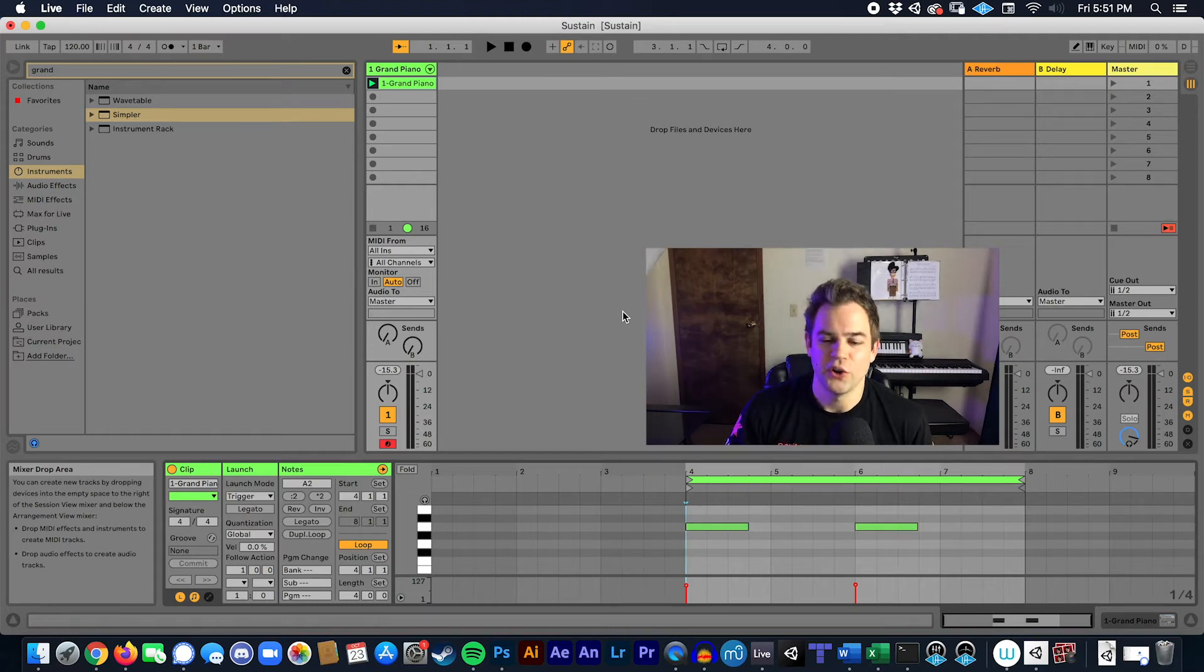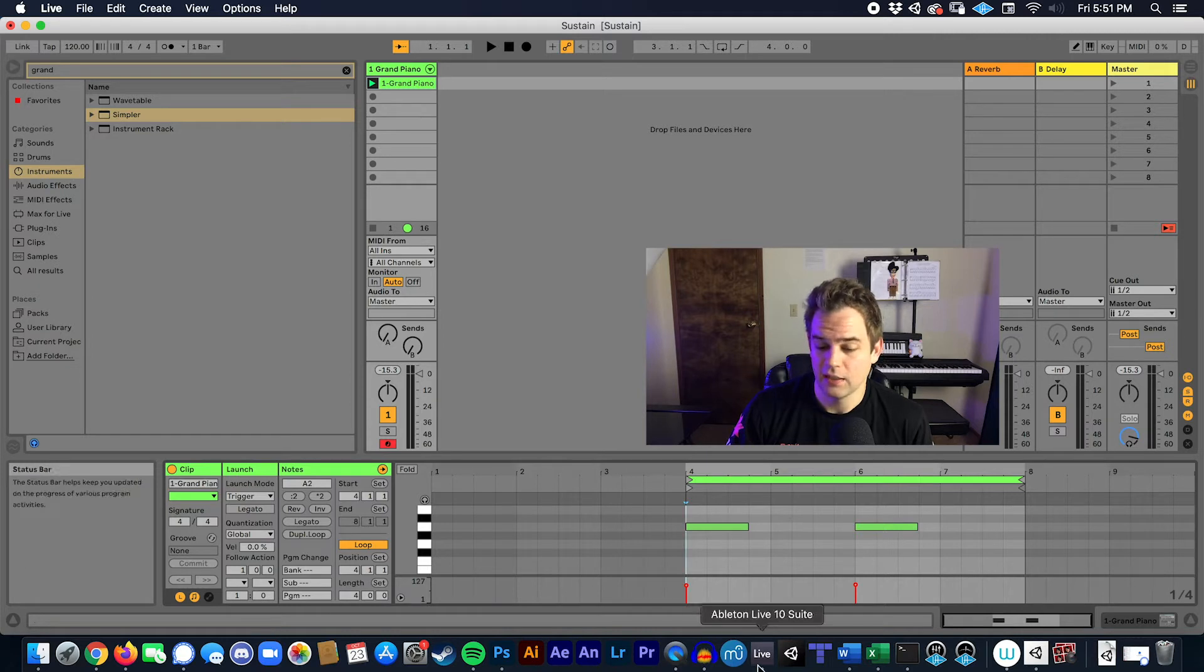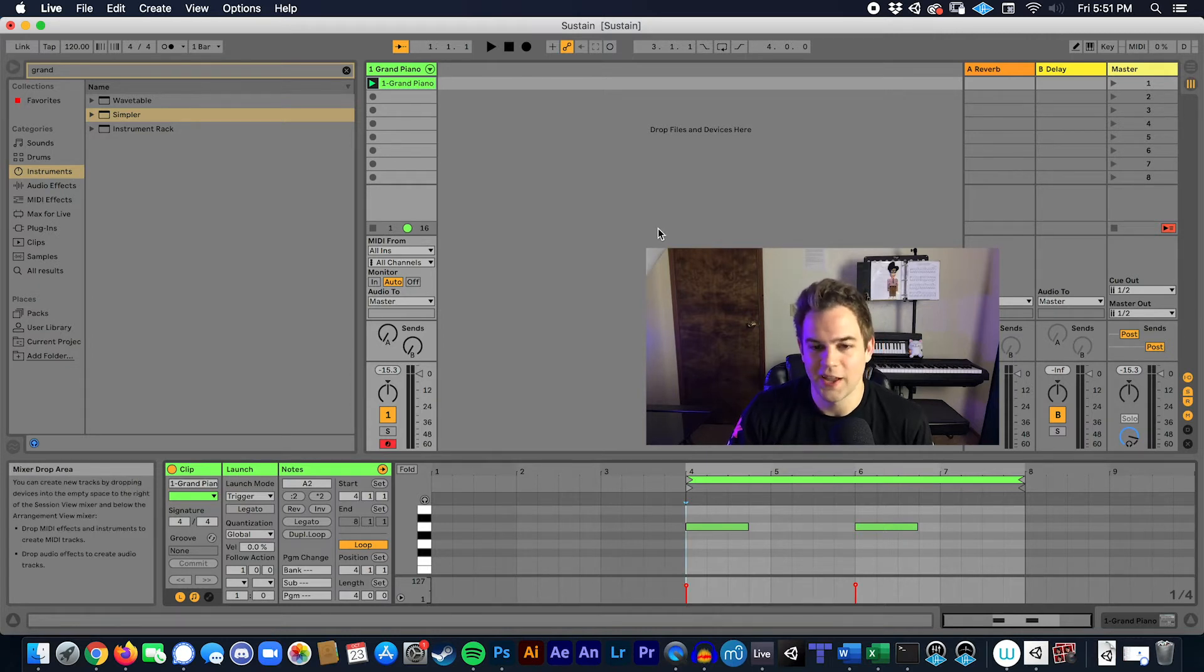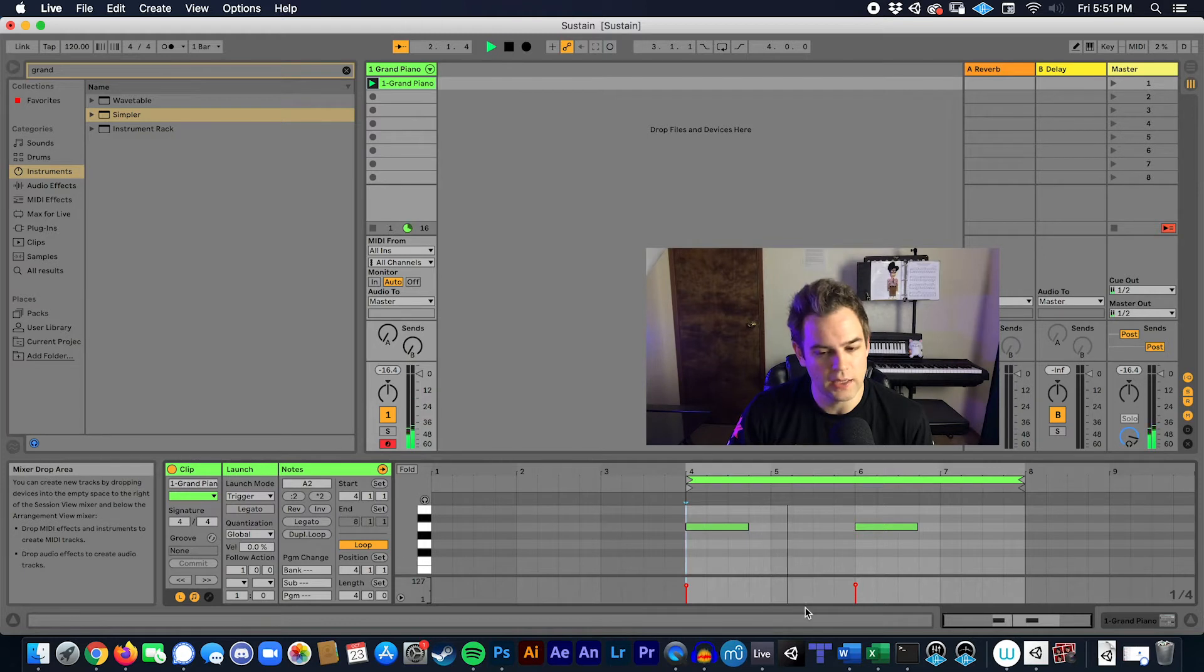Hey everyone, I just wanted to show you a little eccentricity that Ableton Live 10 Suite still has when playing with MIDI and sustain.